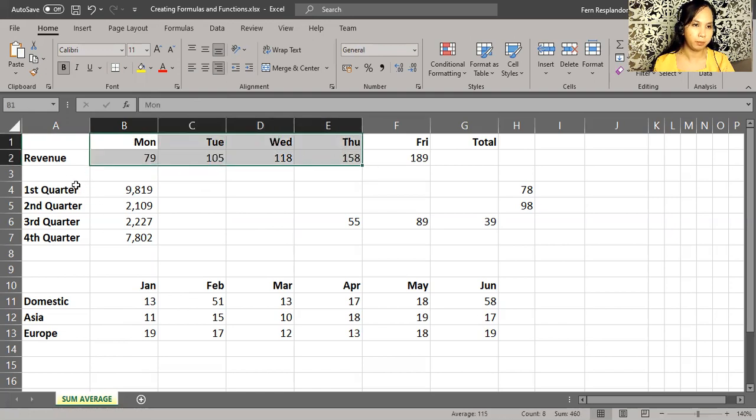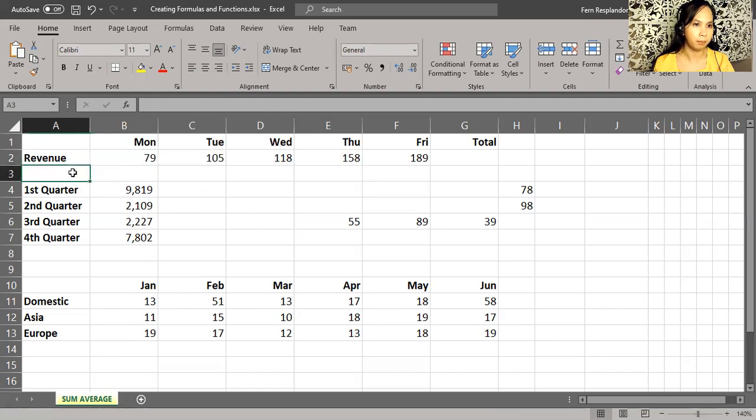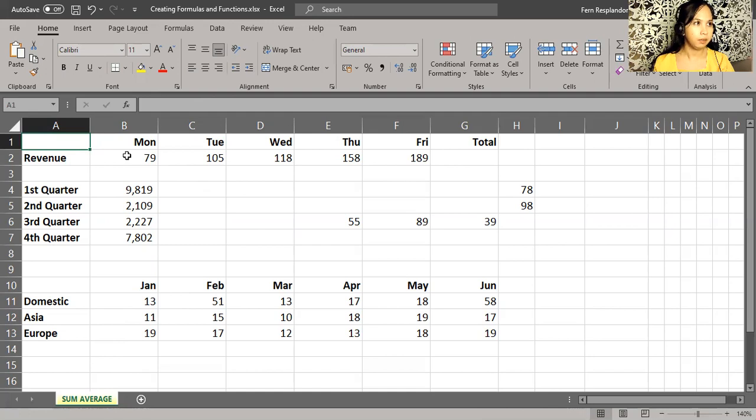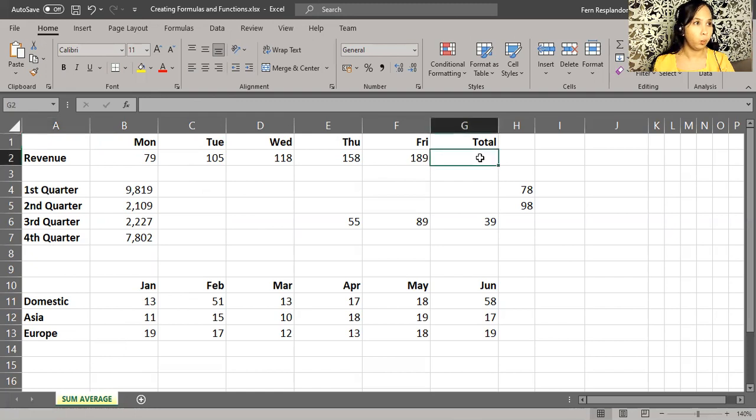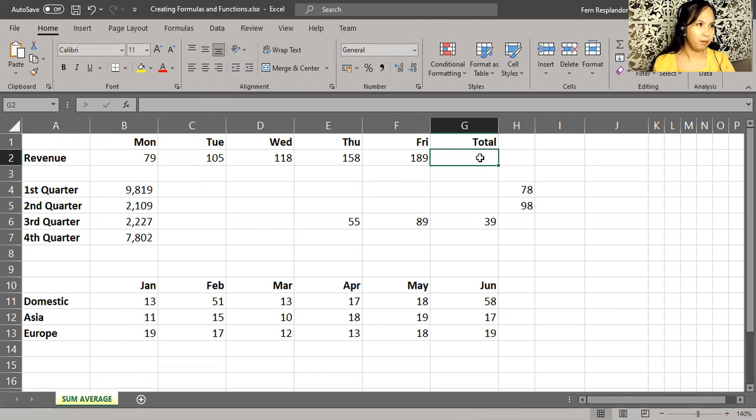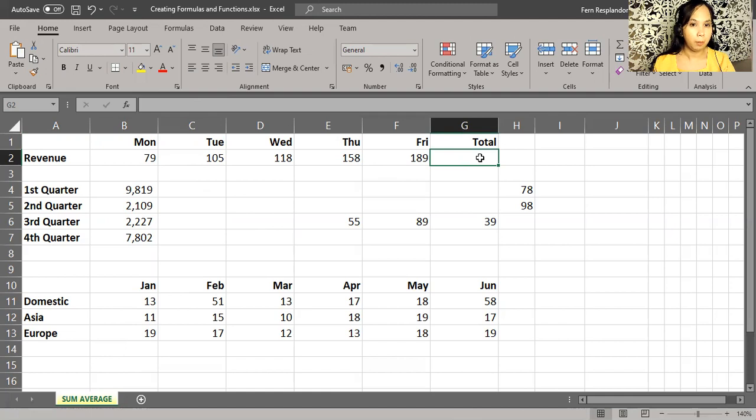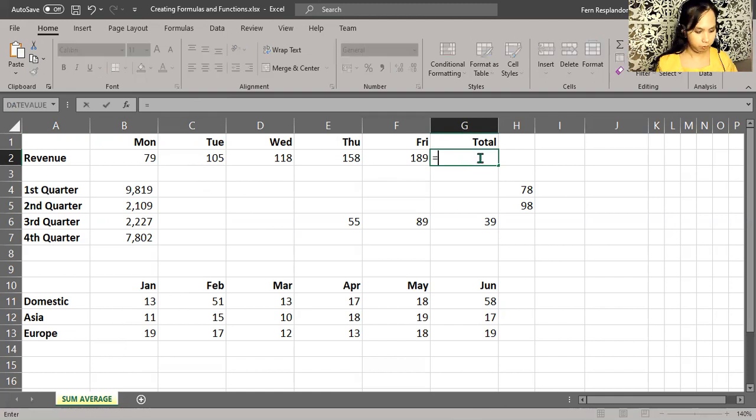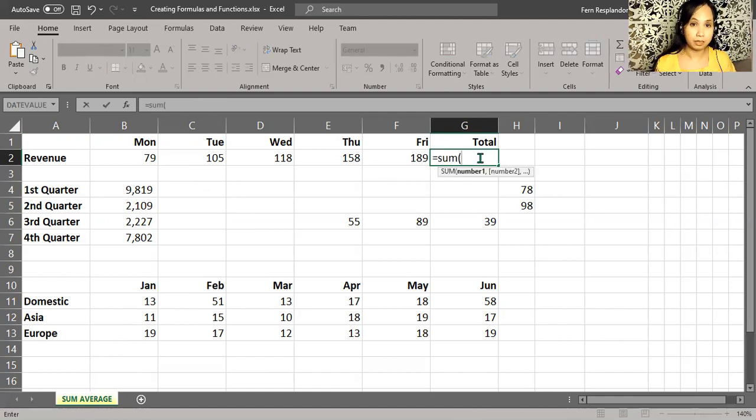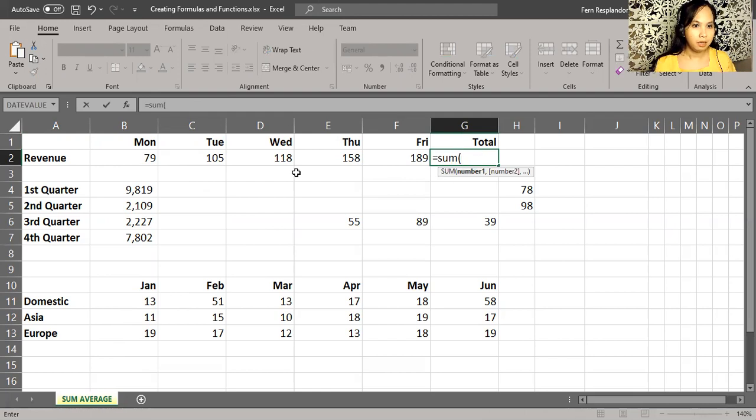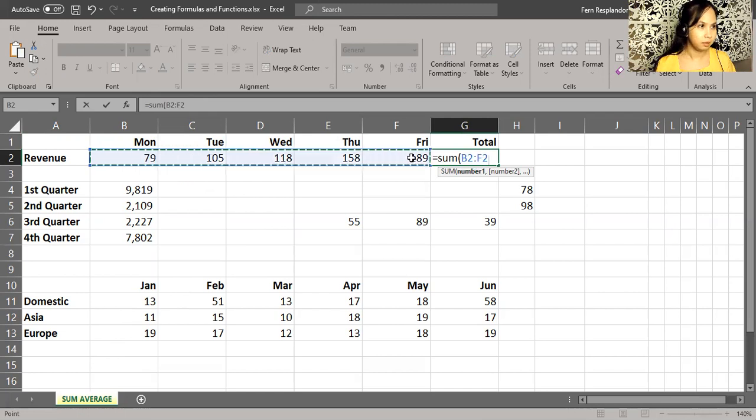Here, we want a total in cell G2, and we want to add up the data. You may have seen in another video or tutorial that we can start typing equals sum and left parenthesis like this, then highlight the data and so on. Well, nothing wrong with this one, really.